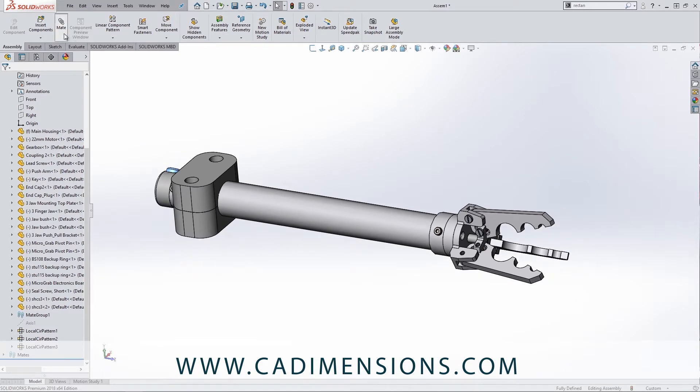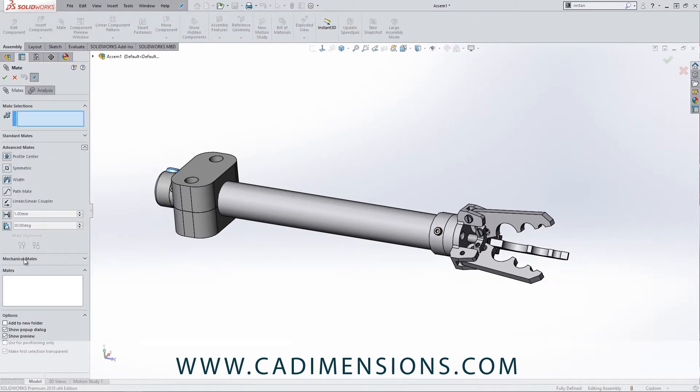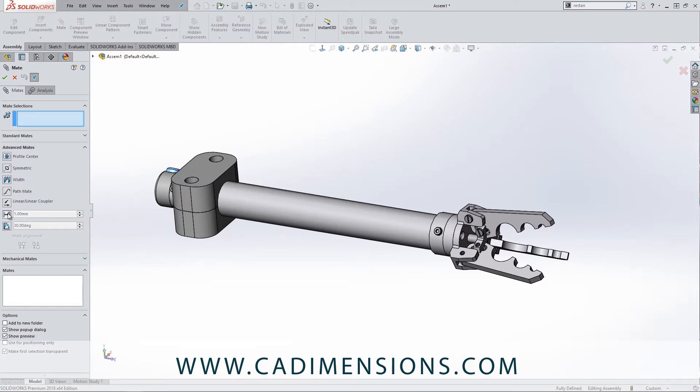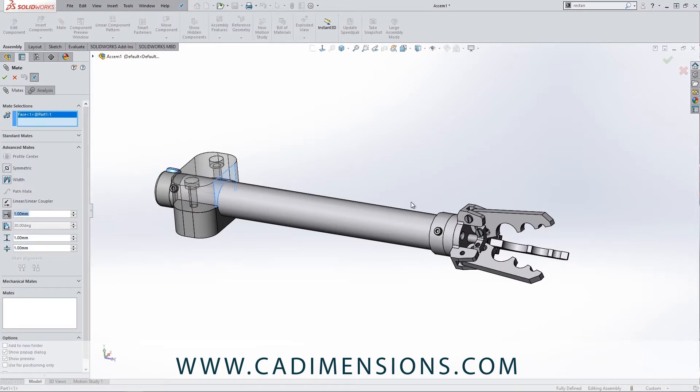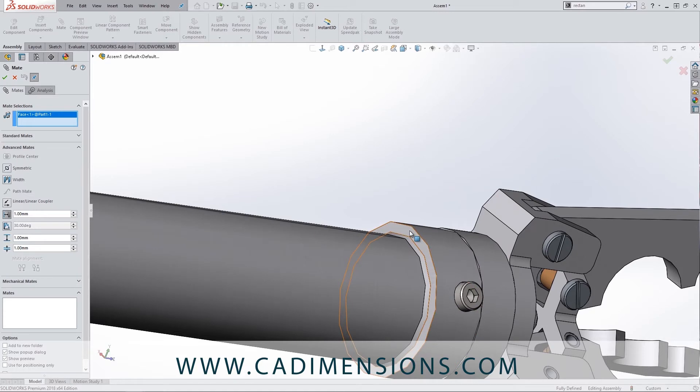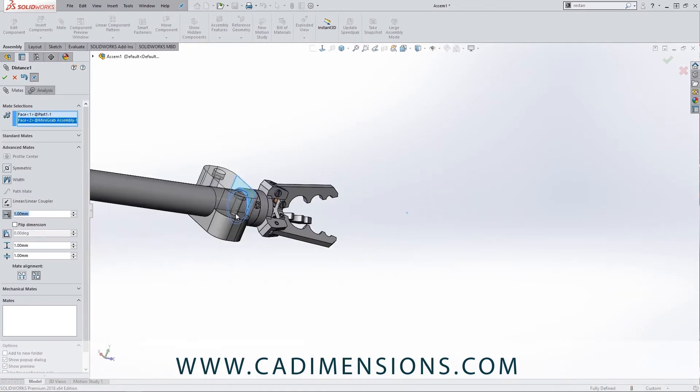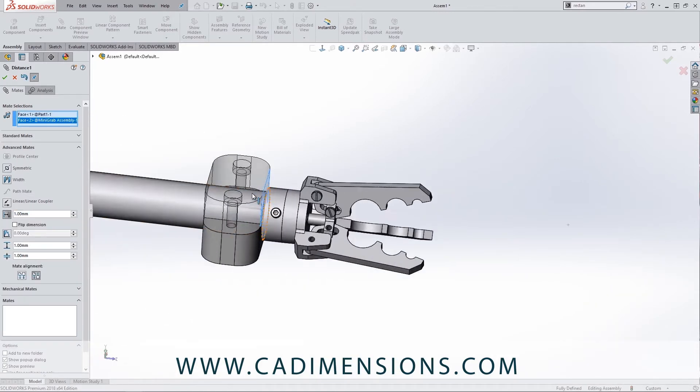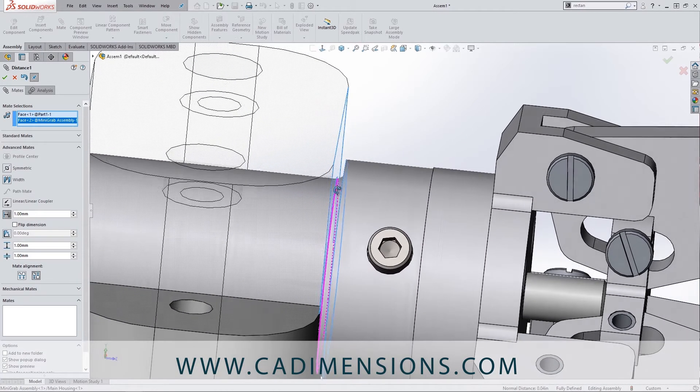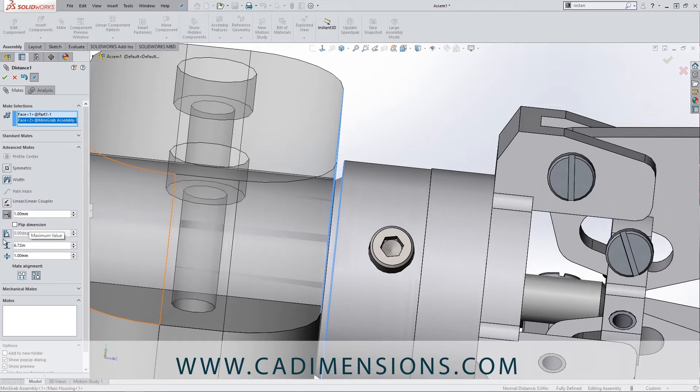So what I'm going to do is I'm going to say 'Mate', I'm going to go into my advanced mates, and I'm going to say a limit distance mate. So I'm going to say this face and this face, and I'm going to say one millimeter because we got that fillet there. So we're going to say the minimum value is one millimeter and the maximum value is 6.72 inches.